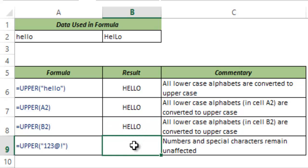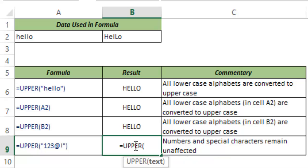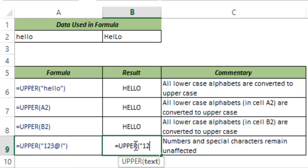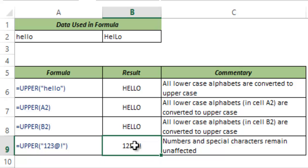In case of numbers and special characters, nothing changes. The UPPER formula ignores these numbers and special characters and they remain unchanged. So you can see that I applied the UPPER formula here but the number remains unchanged.